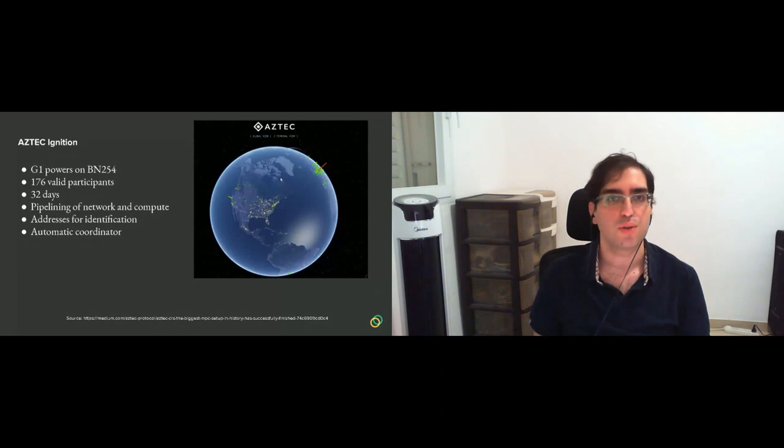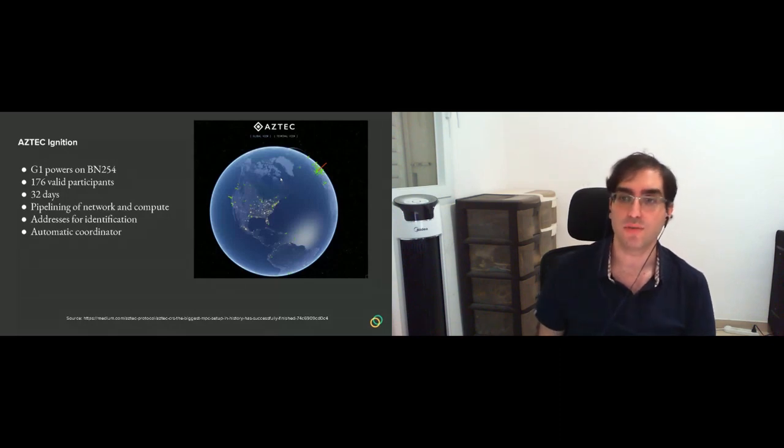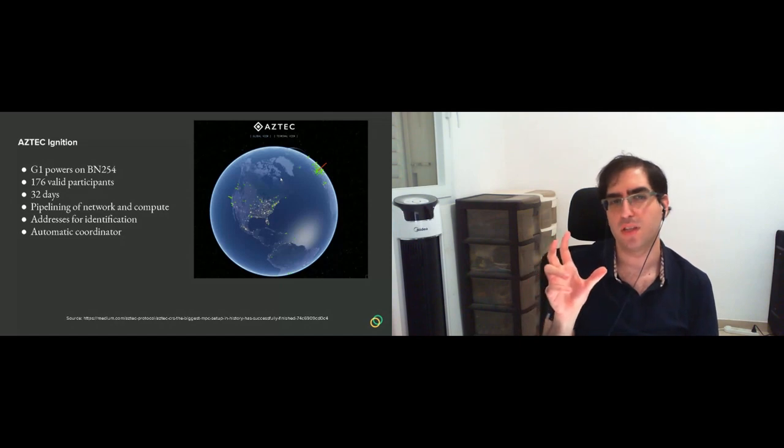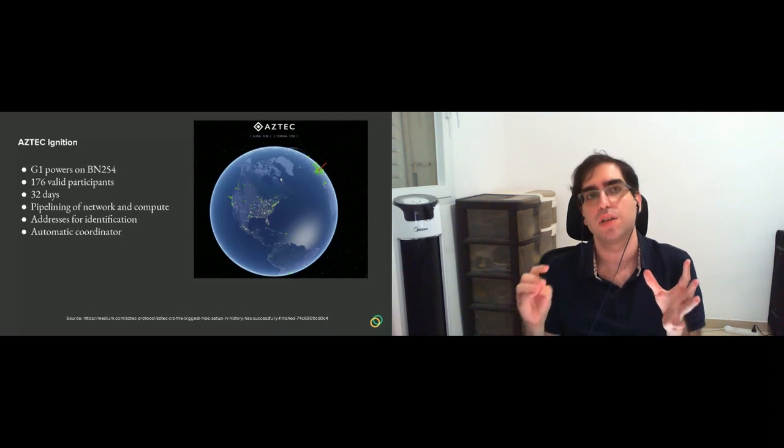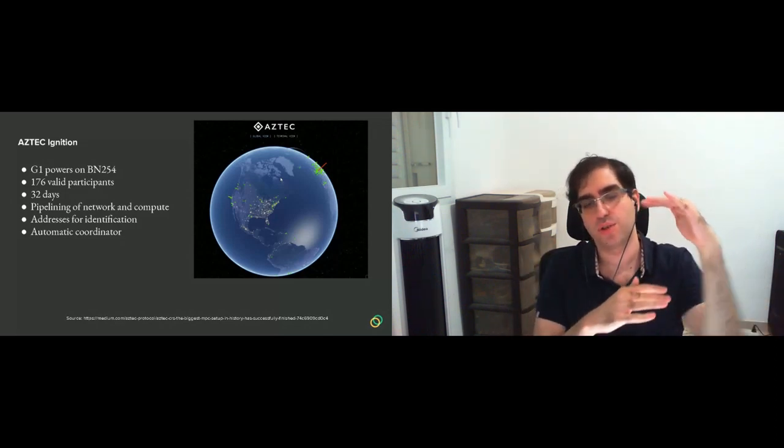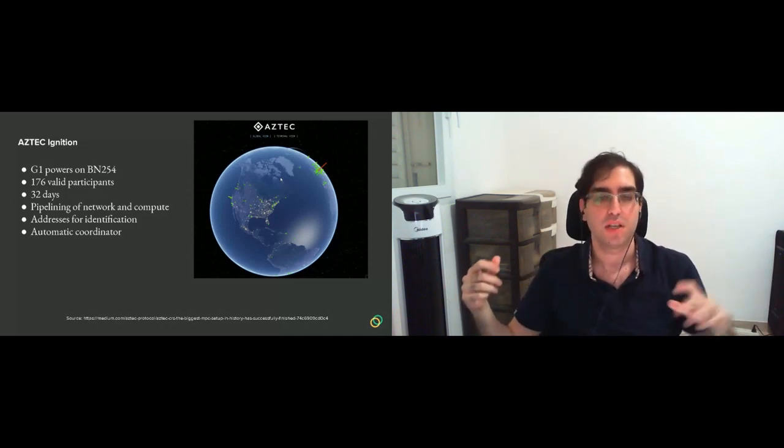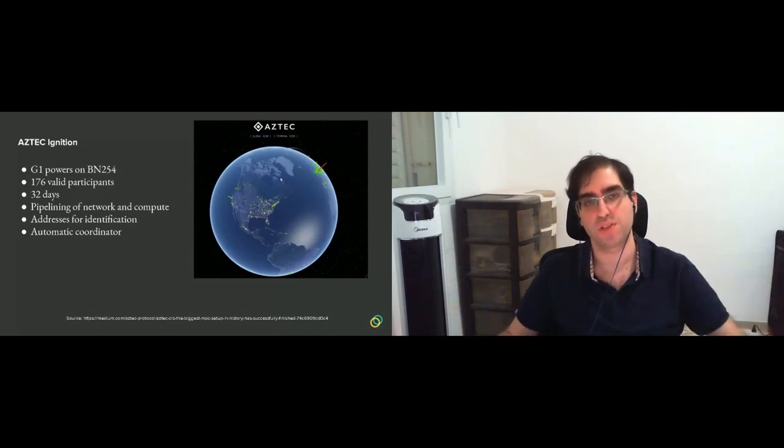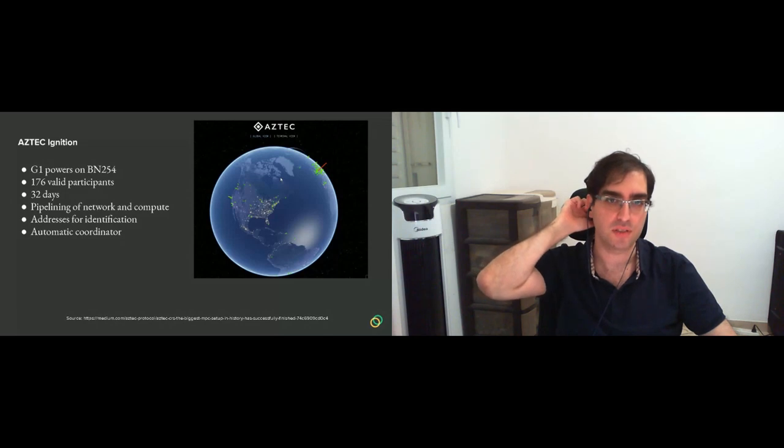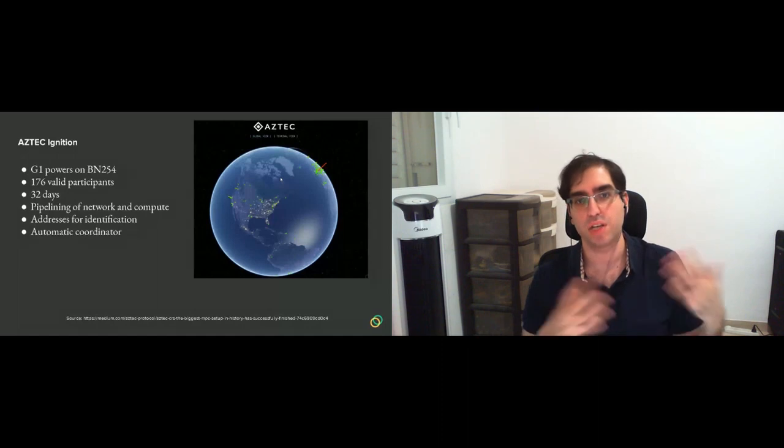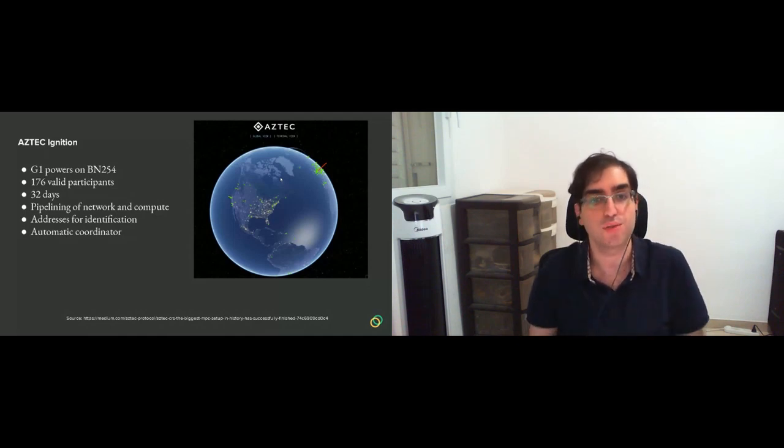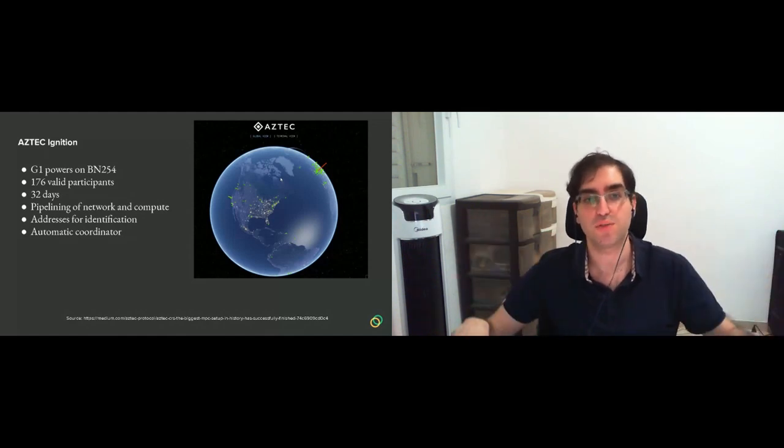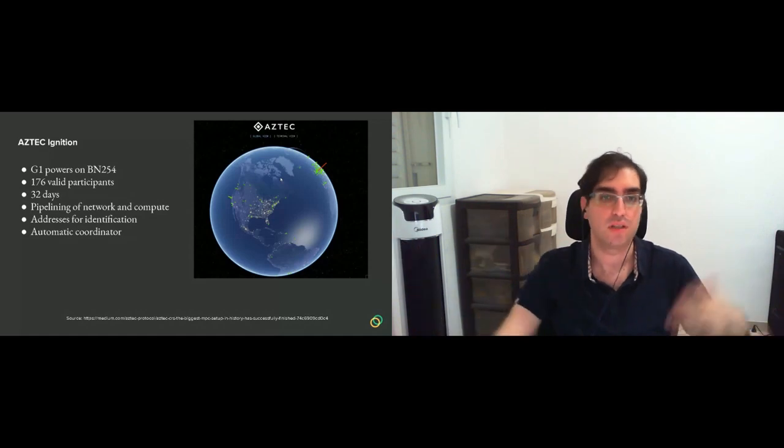This had more participants, like 176, and it took only 32 days. And it also was pretty nice that you could, I think it had a pipelining of network and compute, in the sense that while you were downloading the challenge you are going to work on, you are already computing the ones that you downloaded. So you save some time. And attestations in this case, I think addresses and signatures were involved. So you had an address, an Ethereum address attached to your identity. And Aztec had an automatic coordinator.